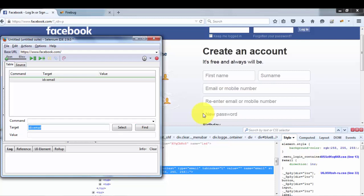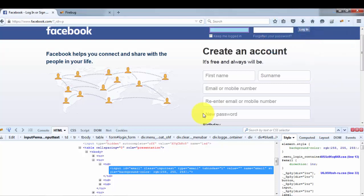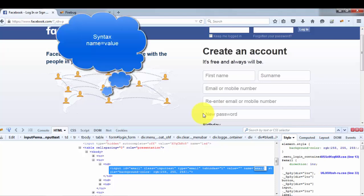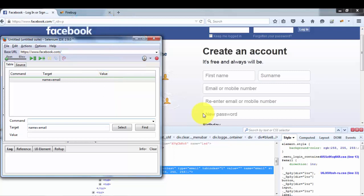Now I'm moving to the second element locator: Name. To locate an element by name, I again go to the HTML to find the name of the element. The developer has set name equal to 'email' for this particular text box. I'm picking this name, going back to Selenium IDE, and setting name equal to the value picked from the HTML. I click Find and we can see it highlights the correct text box, meaning it is working perfectly.